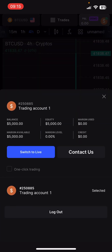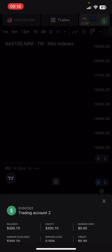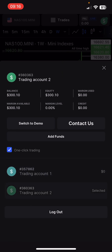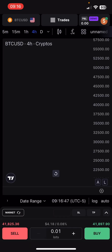Now if we click on the PnL — where it says 'Demo,' or 'PnL Live' if you're in a live account — here's where you can see your balance, equity, available margin, and margin used. You can switch to live, contact support, turn on one-click trading, and switch accounts. If you have more than one account, you can switch right here. On my live account I've got two: a 100x leverage and a 500x leverage. For this video we'll go back to demo.